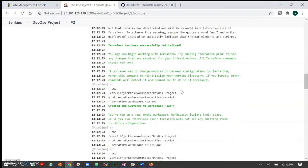Now let's run the same project again with a new workspace. It will do the terraform plan and also create a new instance. This is the end-to-end flow where we are executing our Terraform script, which basically creates the AWS infrastructure. That's called infrastructure as code — we are not doing anything manually, and we are triggering from Jenkins.